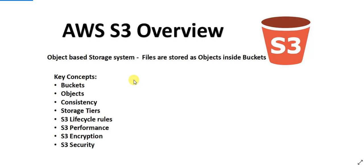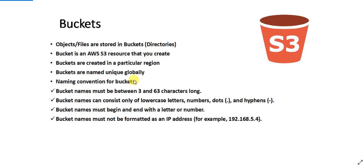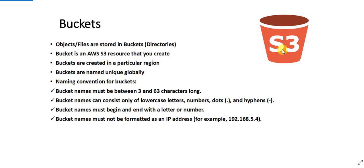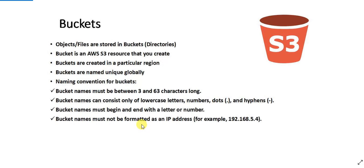Now let's see what an AWS S3 bucket is. AWS bucket is the first resource that you need to create to start storing your objects or files in AWS. Bucket is basically an AWS S3 resource, your files or objects are stored inside this bucket. Buckets are created in a particular region. So while creating the bucket you need to specify the region in which the bucket will be created.